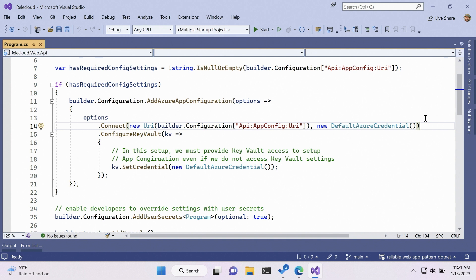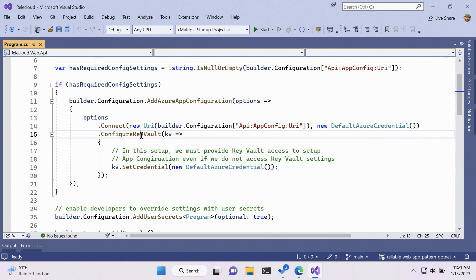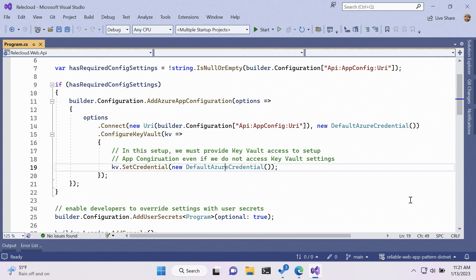And what's nice about that in the code, I could get at values in Key Vault just by the same way as I was get at a regular value in app config. But you'll notice right here, back in the program file for the web API, I'm doing a Key Vault configure Key Vault and then set credential and also passing the default Azure credential to that. So what I'm saying here is just because my code might have read access to app config, it doesn't necessarily mean I have access to Key Vault.